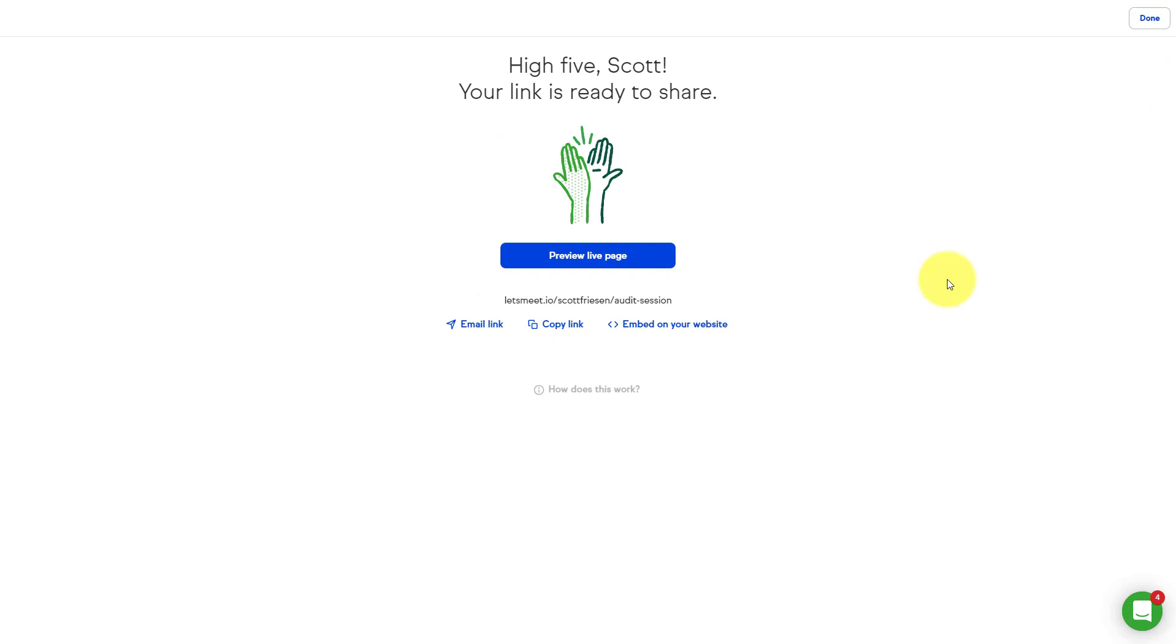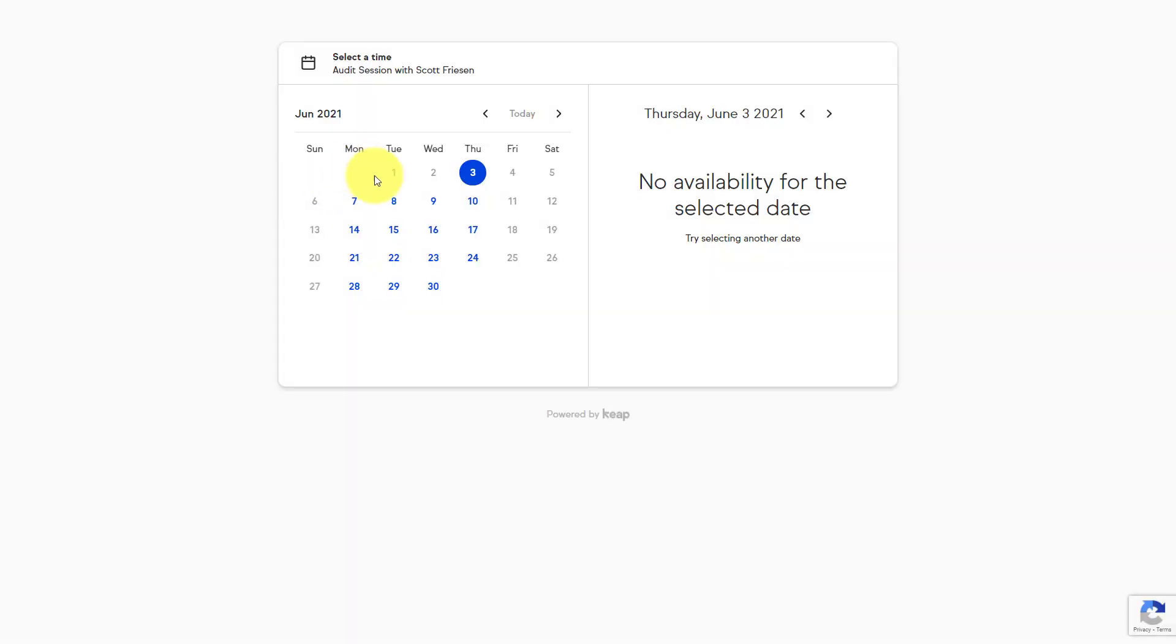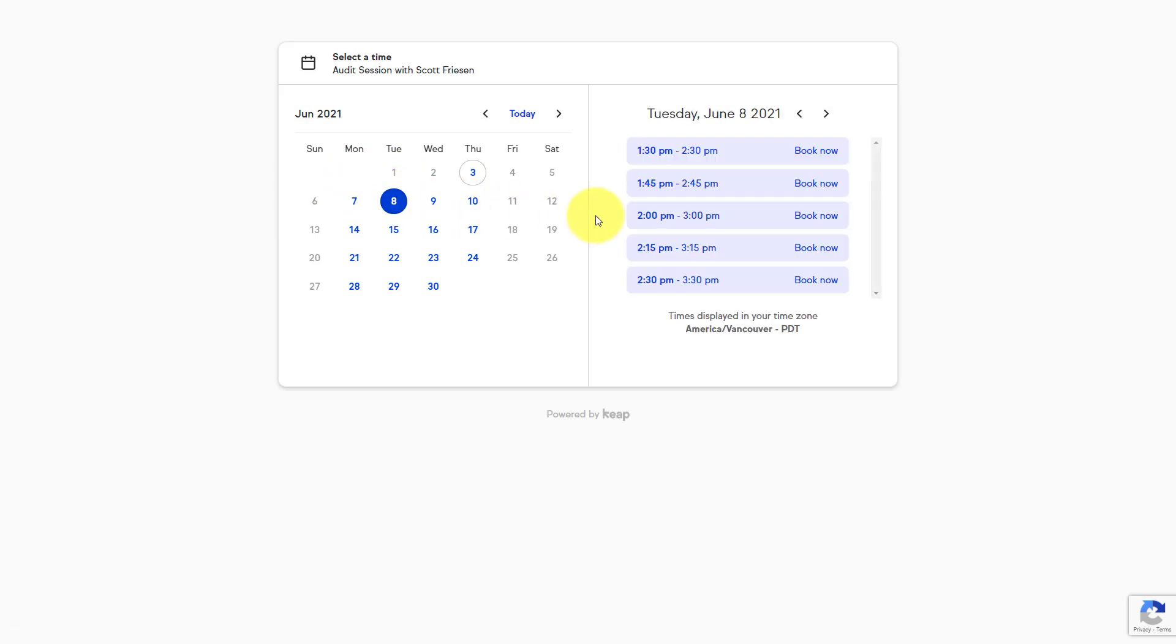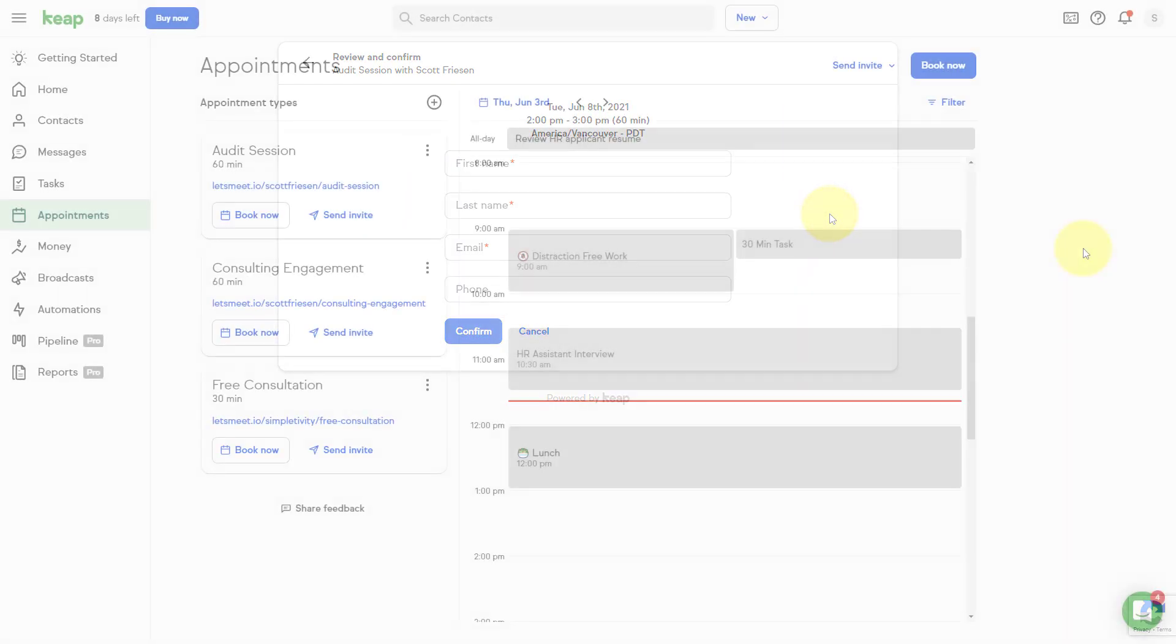All I can do is share my link with others. So I'm gonna hit done here and here's the audit session that we just created. Now I can either click on this link directly and it's gonna take you to a preview of what my prospective client will see. And again, it's simple, it's easy. Yeah, maybe next Tuesday at 2 p.m. works for them. They can select book now and start to fill in their information.